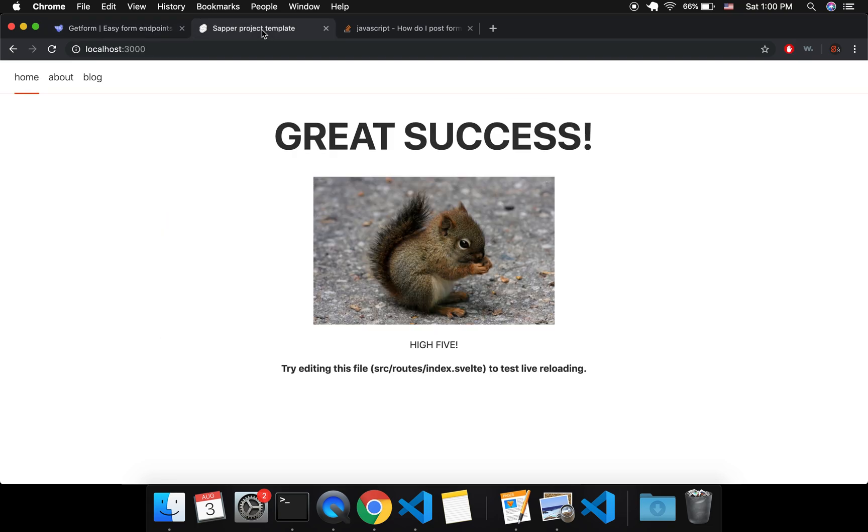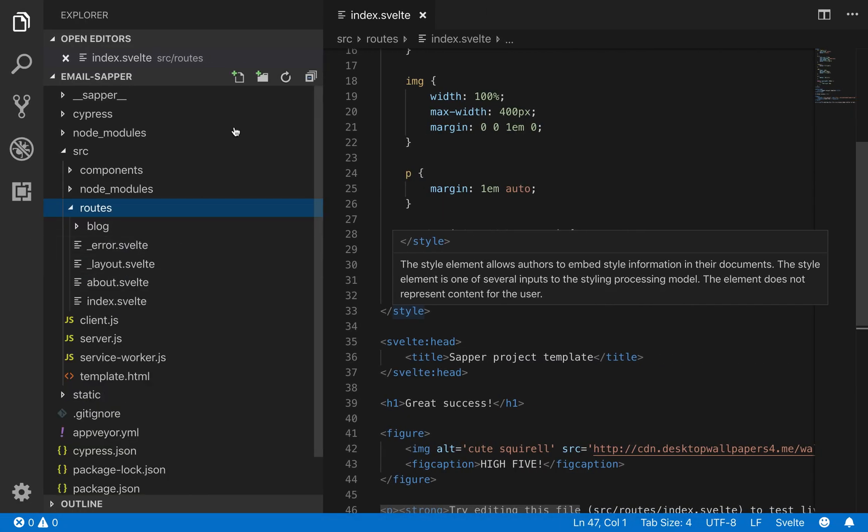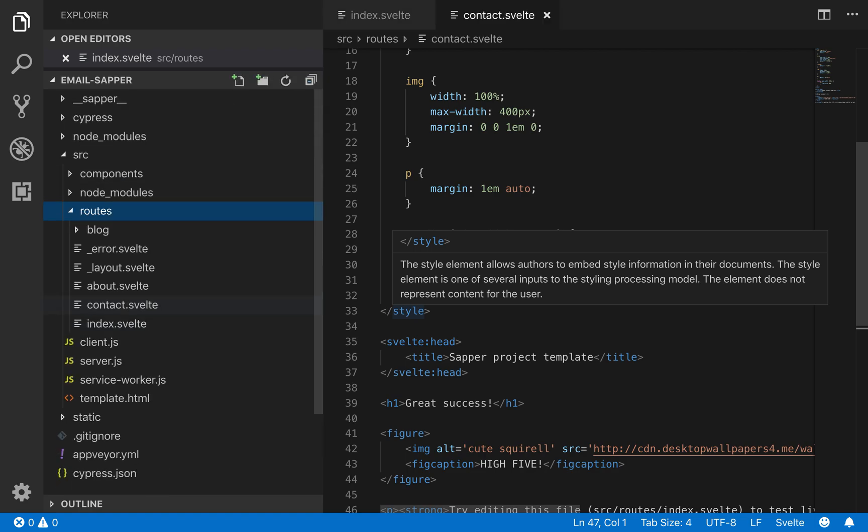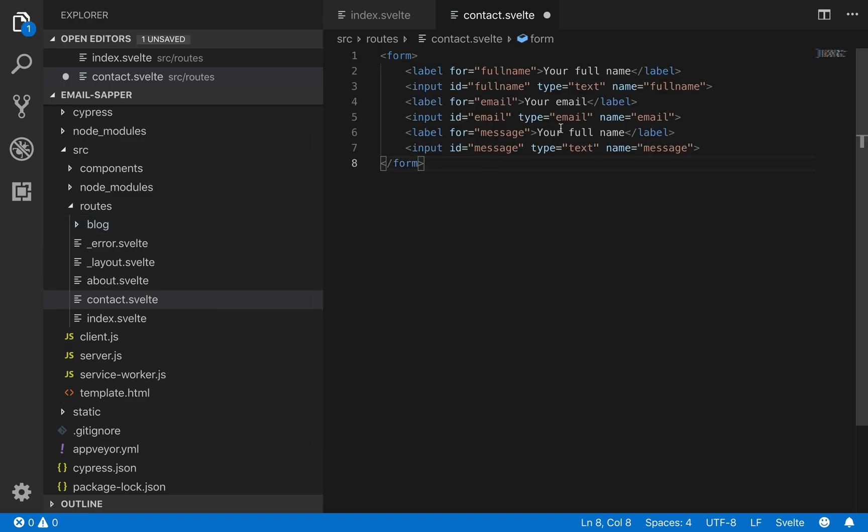So I'm going to get started. First I'm going to create the contact page. So I'm going to come here to routes and add a contact.svelte which is just a Svelte component but it acts as a page here. And I'm going to paste in this form that I made so you don't have to watch me type all that out.